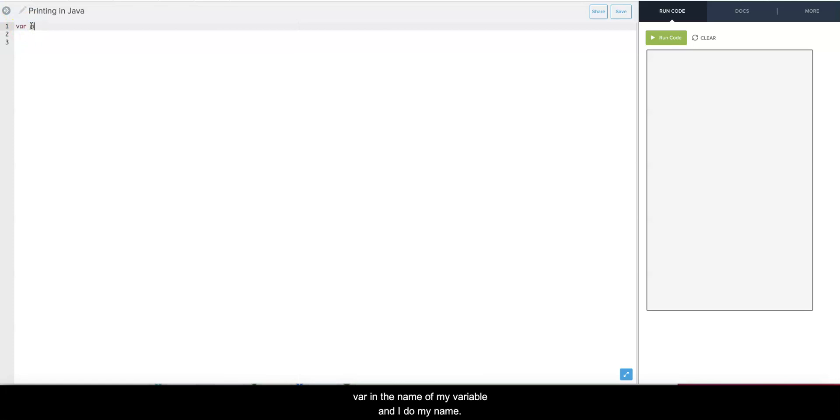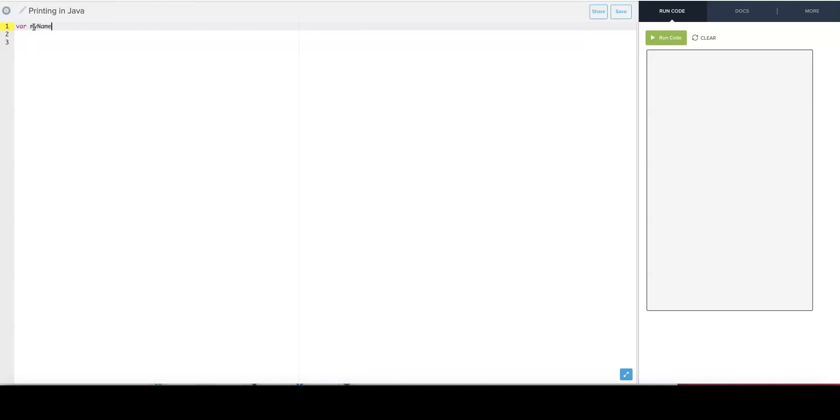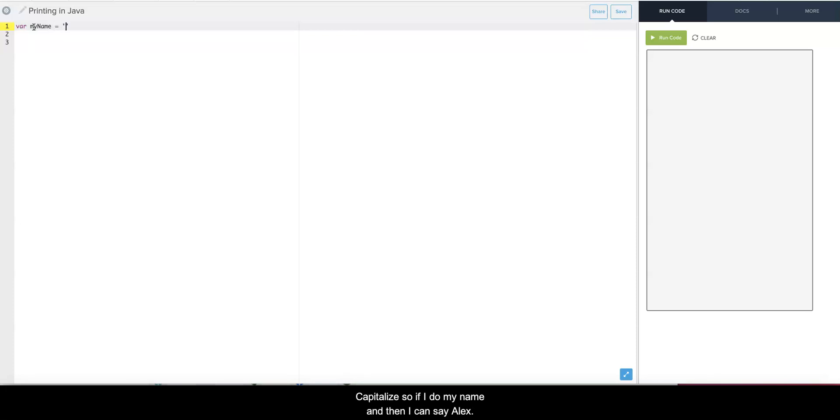And I'm doing myName. One thing to get used to is camel casing, so we always write the first word lowercase and then every other word after that is capitalized. So if I do myName and then I can say Alex.